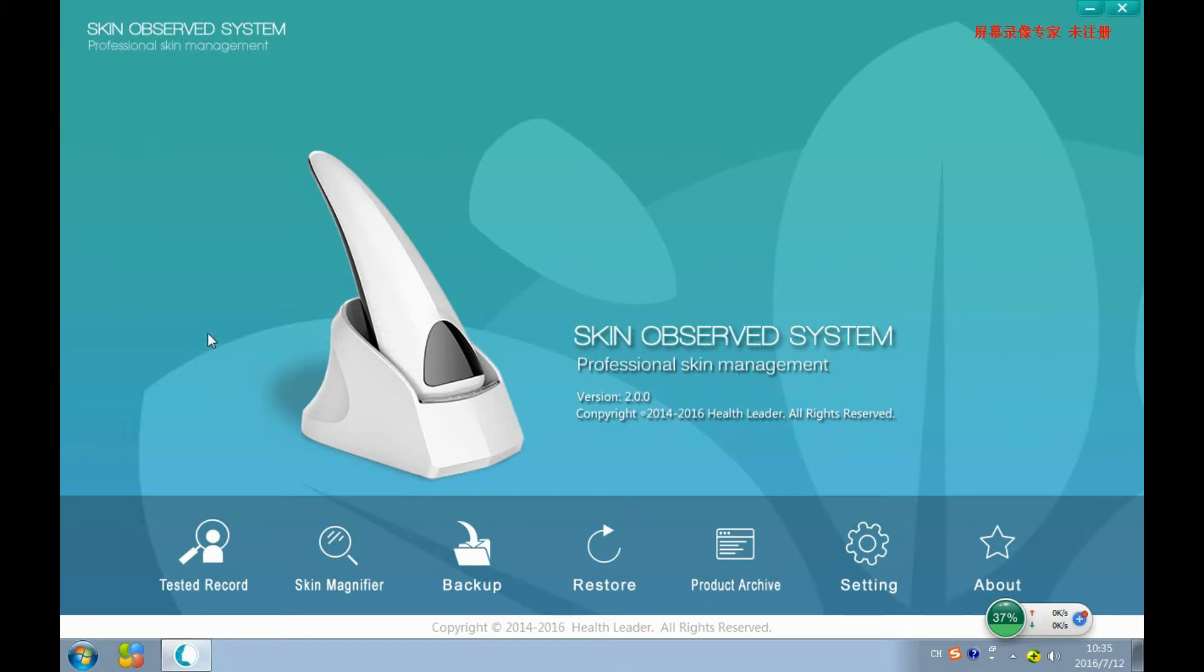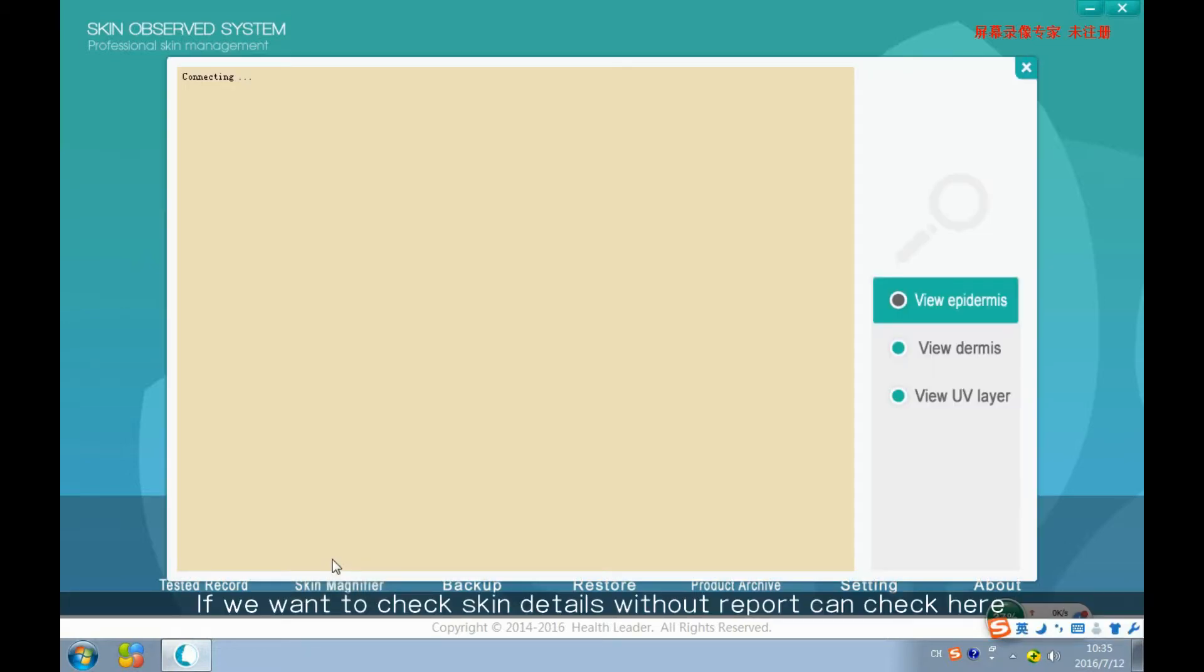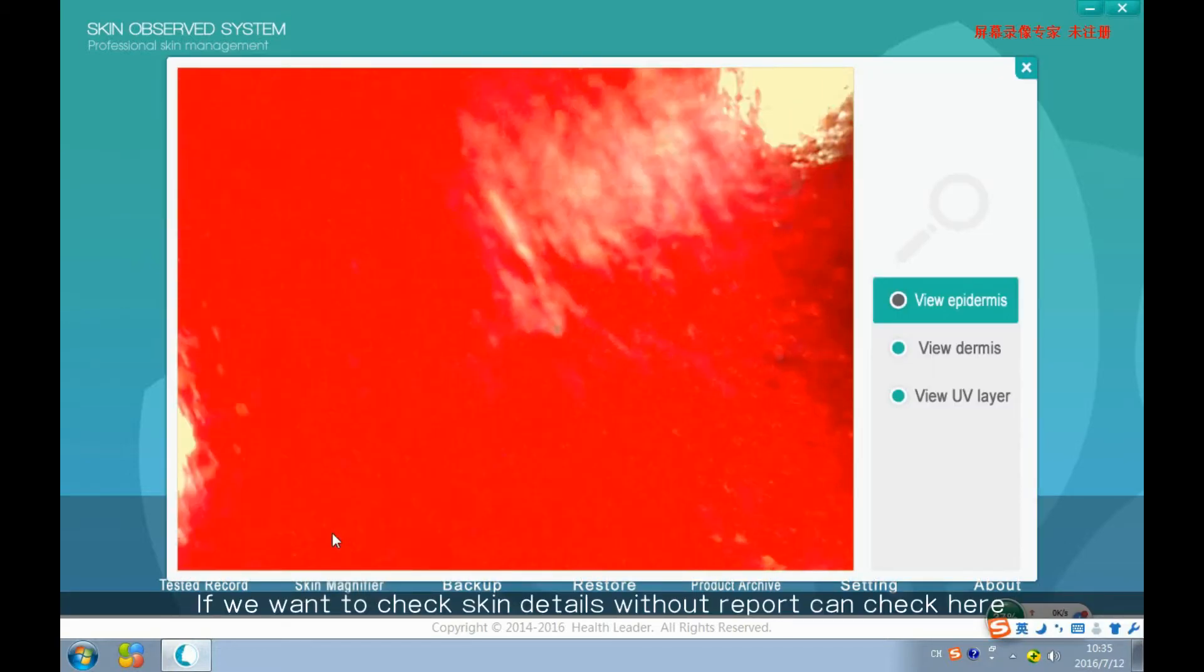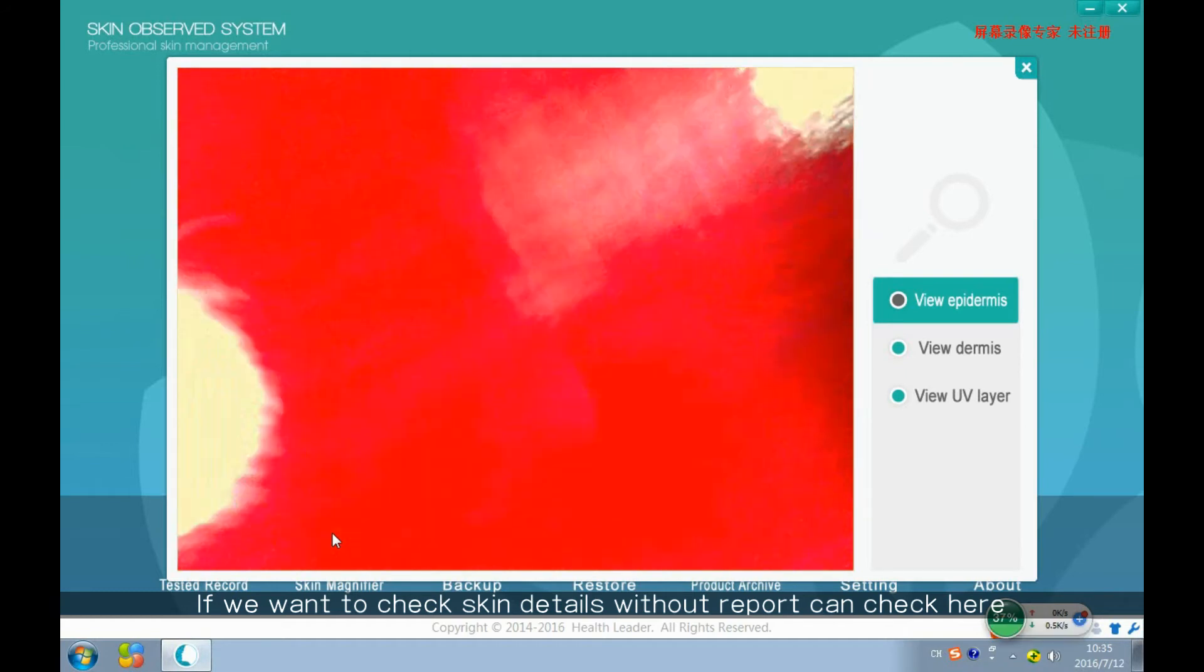If we just want to check the skin but do not want the report, the second icon equals a skin endoscope.